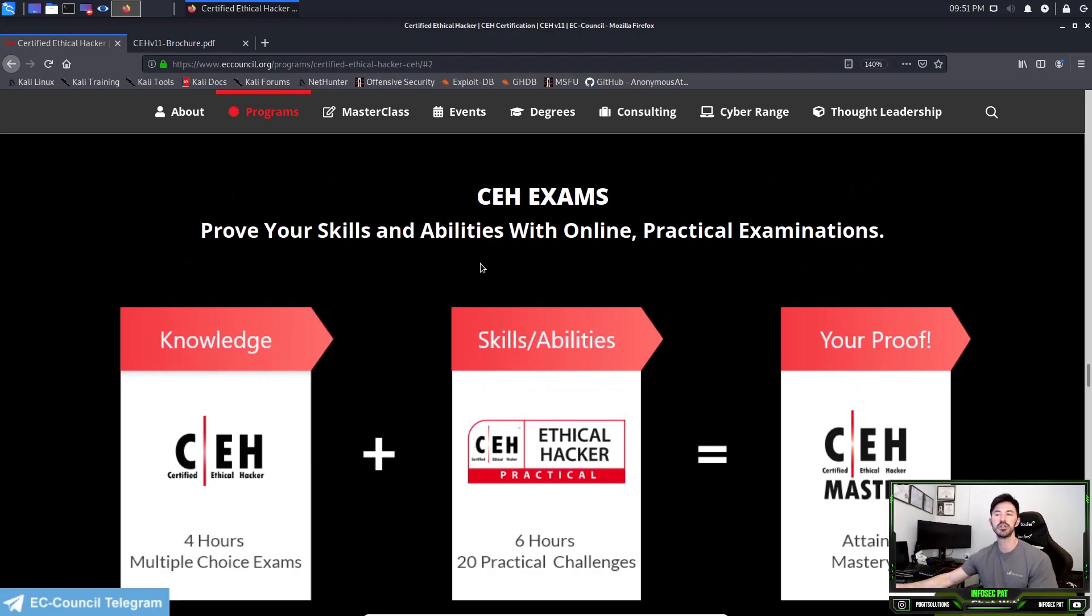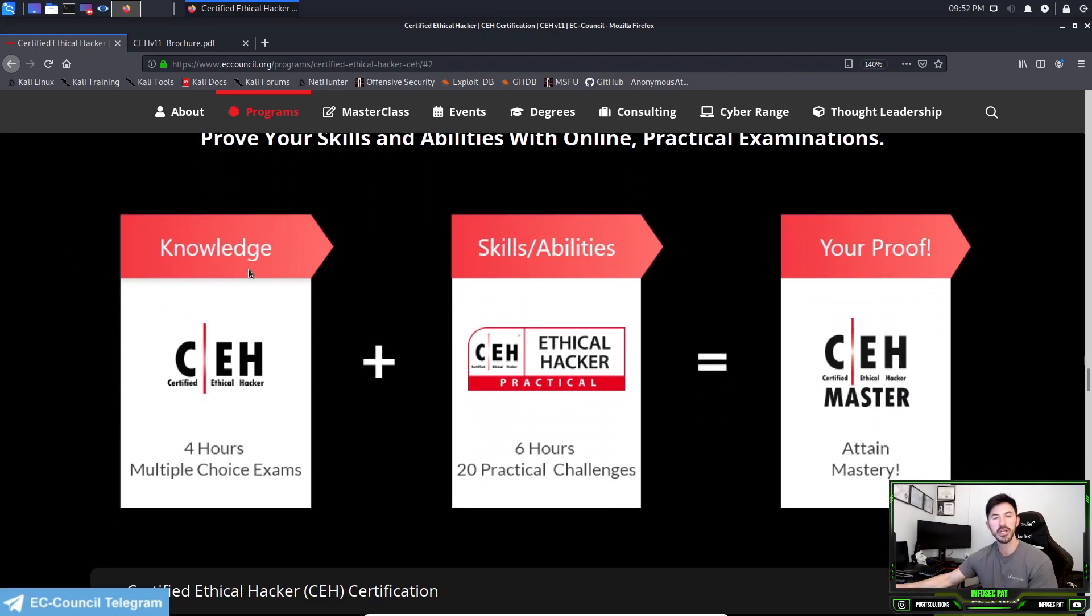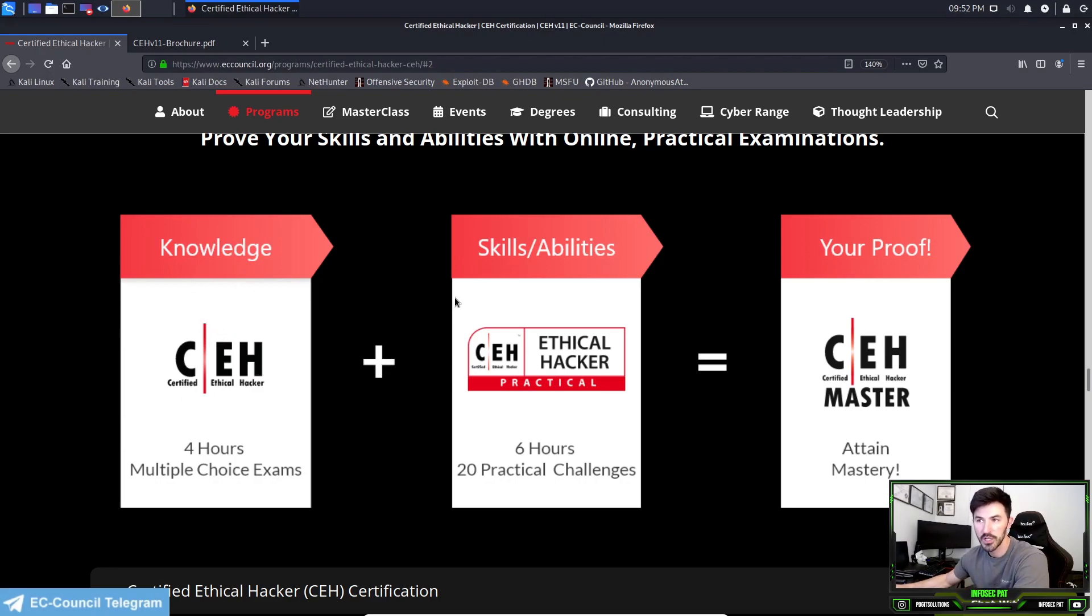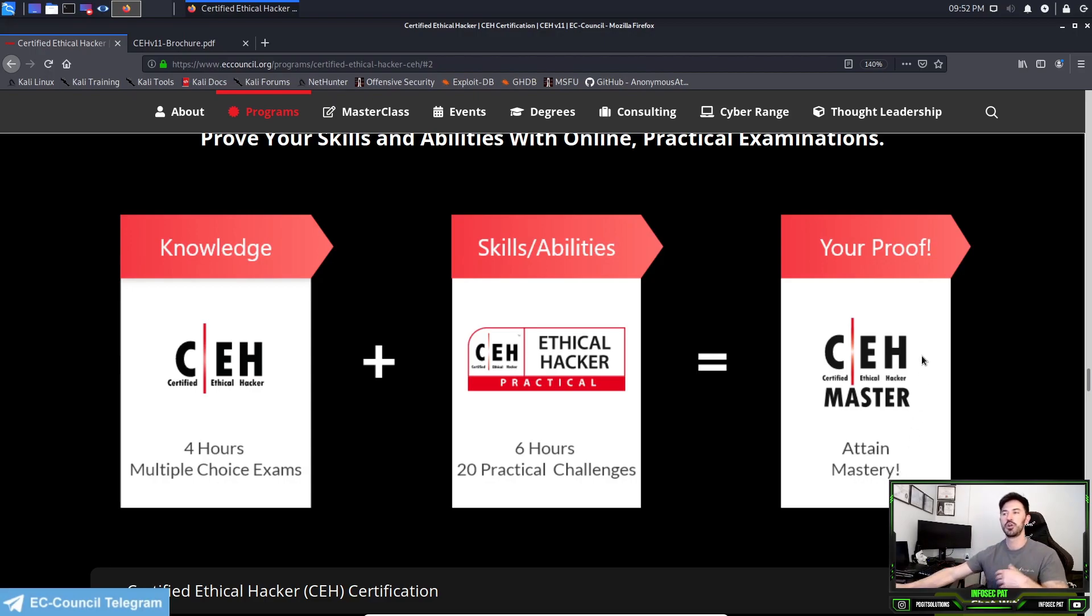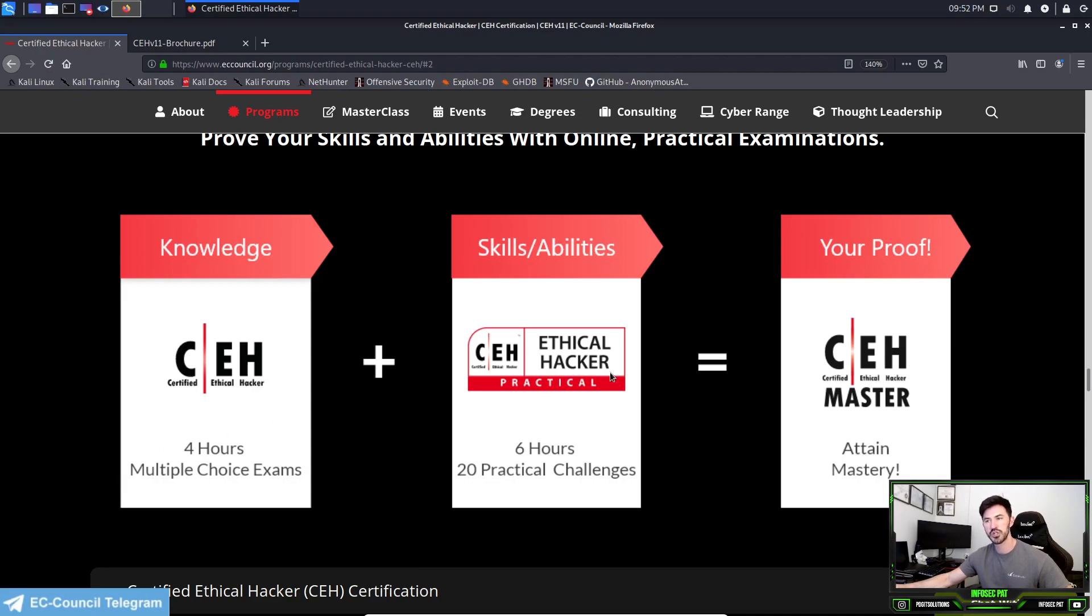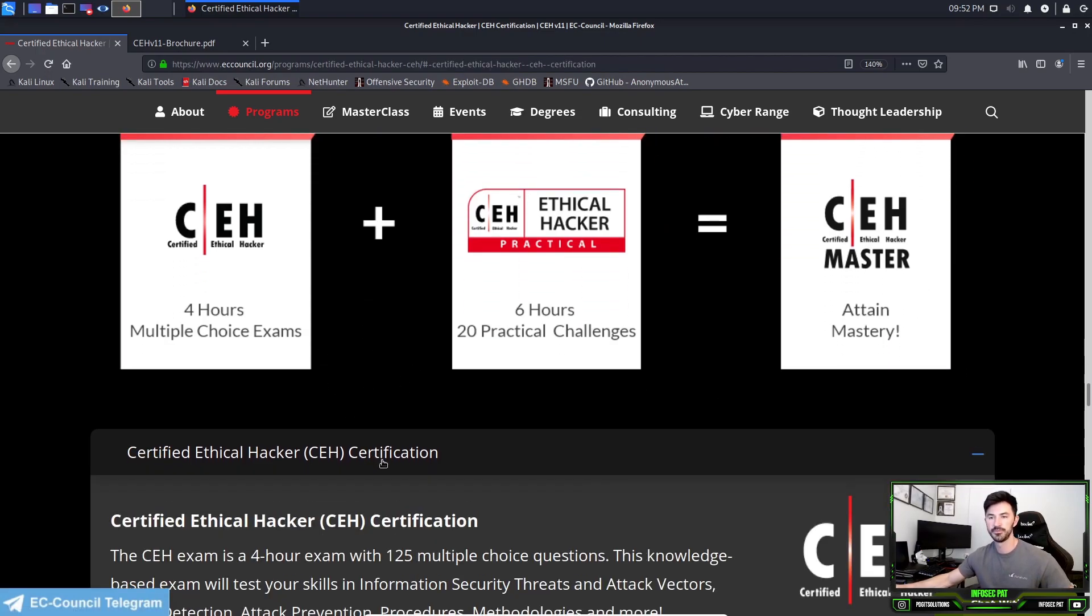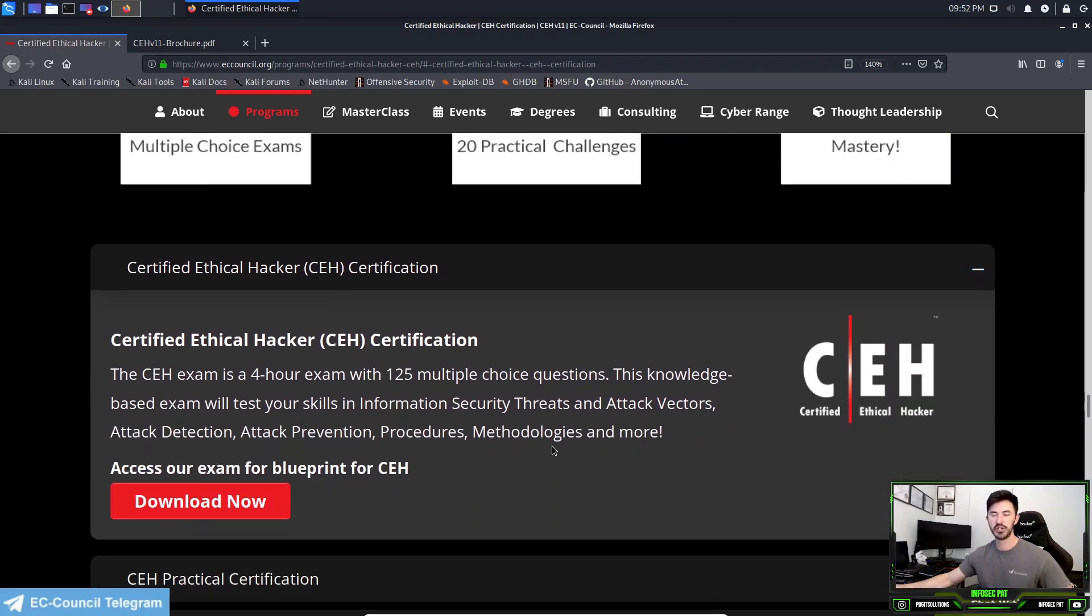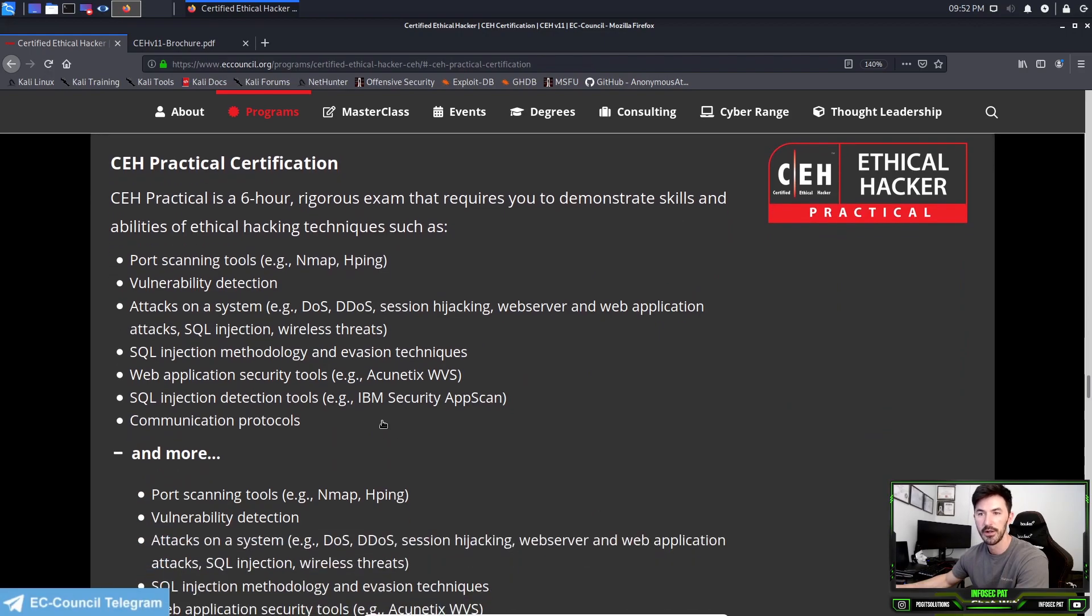Prove your skills and abilities with online practical examinations. The knowledge - you take your 125 question exam, you have the theory because it's multiple choice. Plus, if you want skills and abilities, you could take the six hour 20 question challenge for the Certified Ethical Hacker Practical. And that will equal your Certified Ethical Hacker Master. This is your proof that you've done the multiple choice questions plus the practical, and then you're a Master.